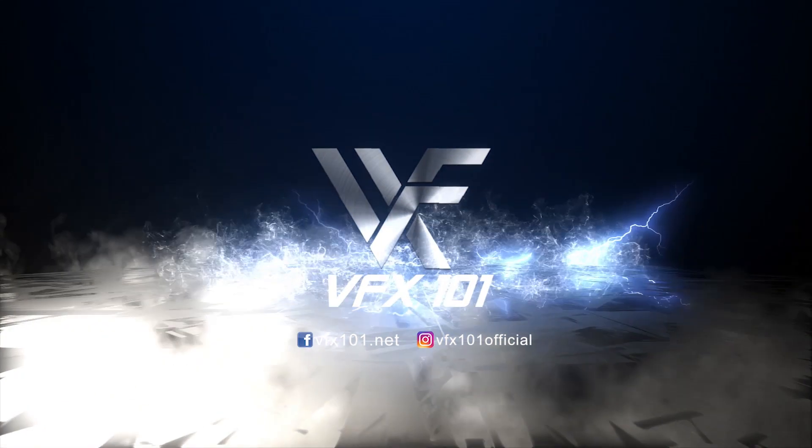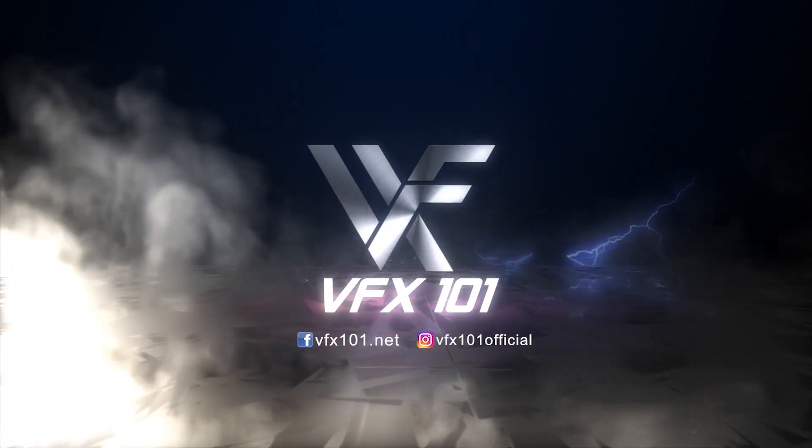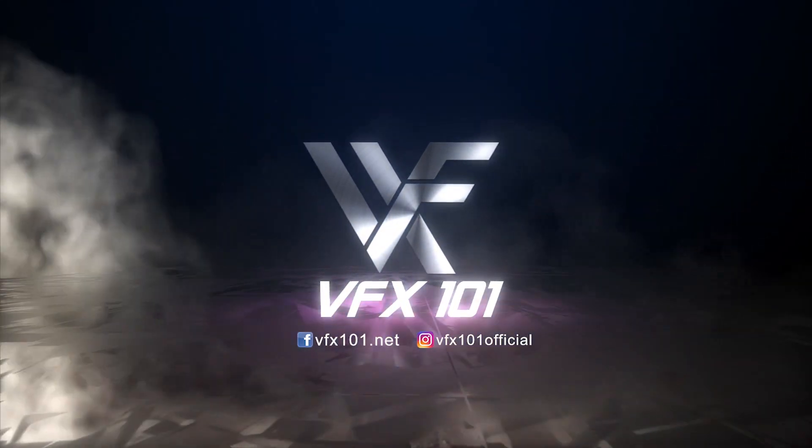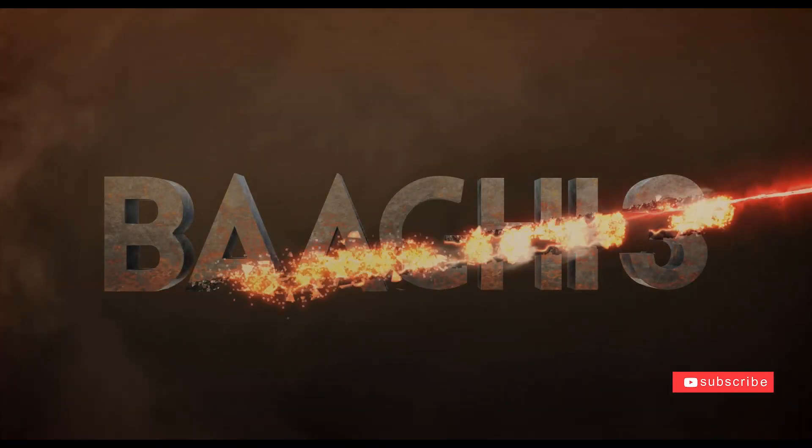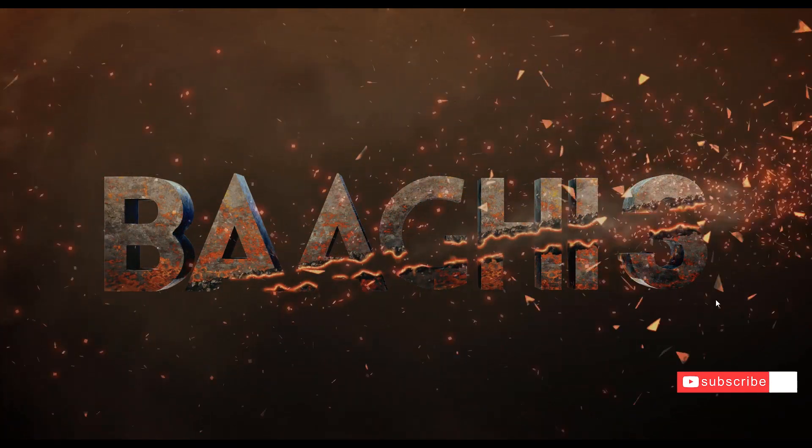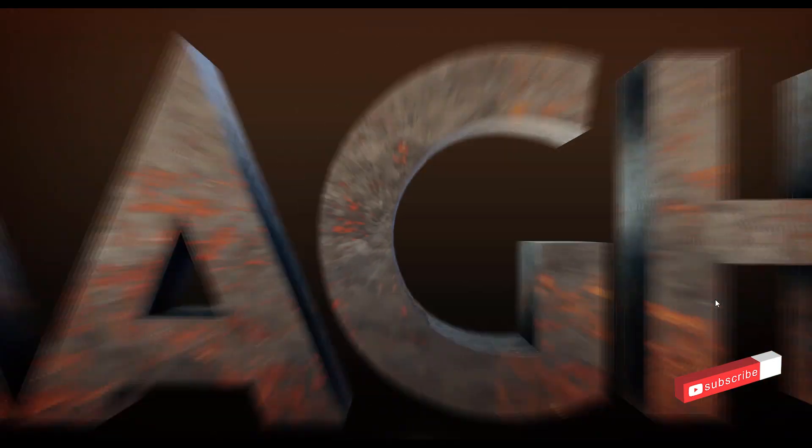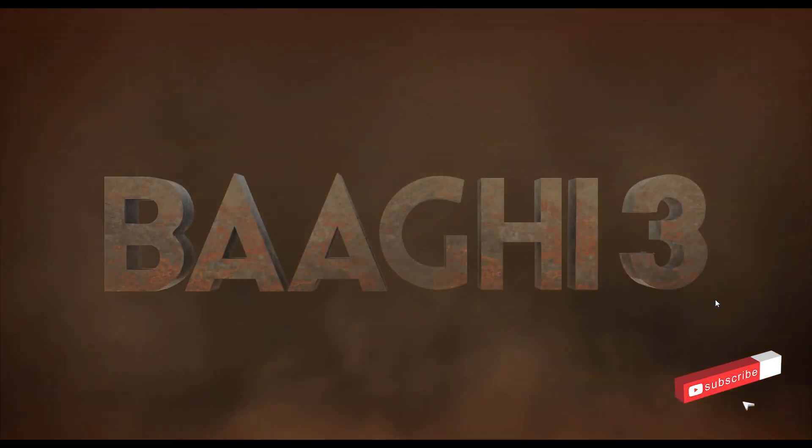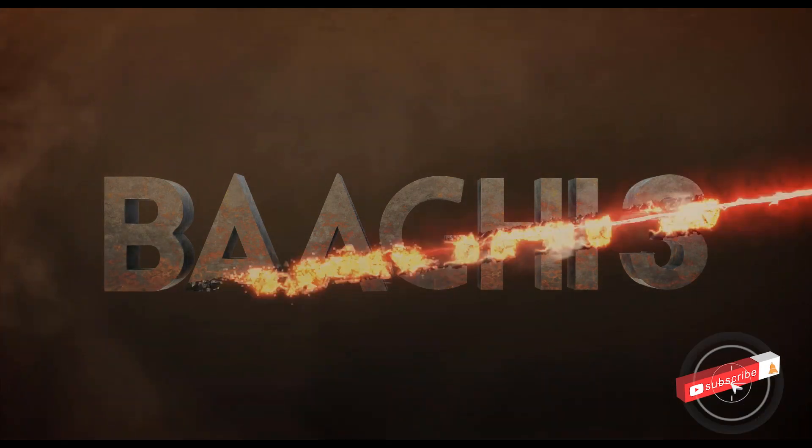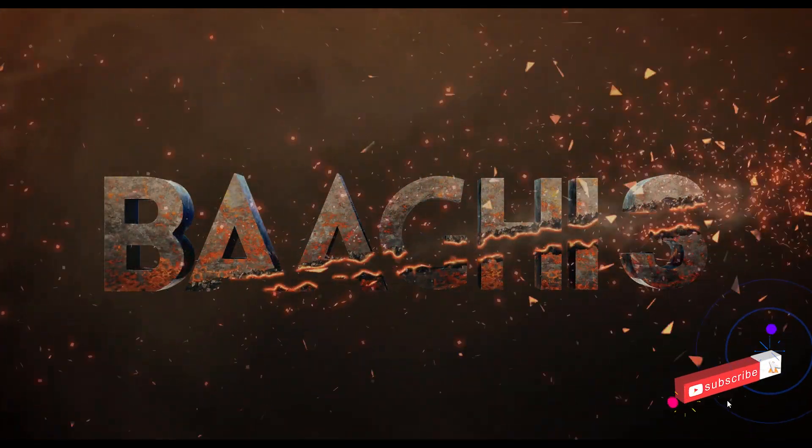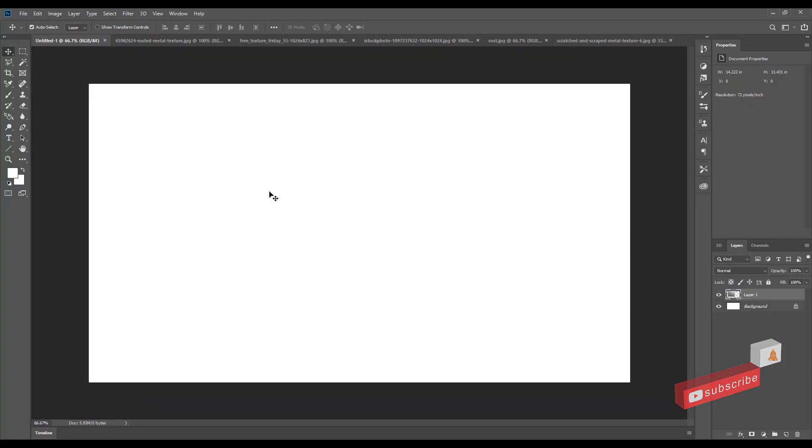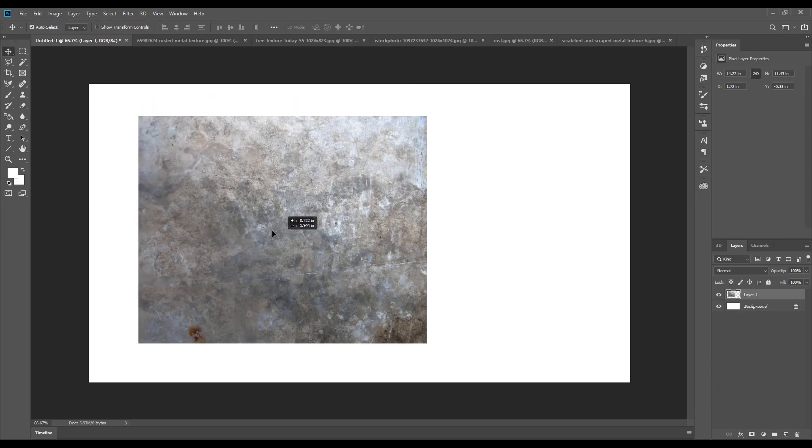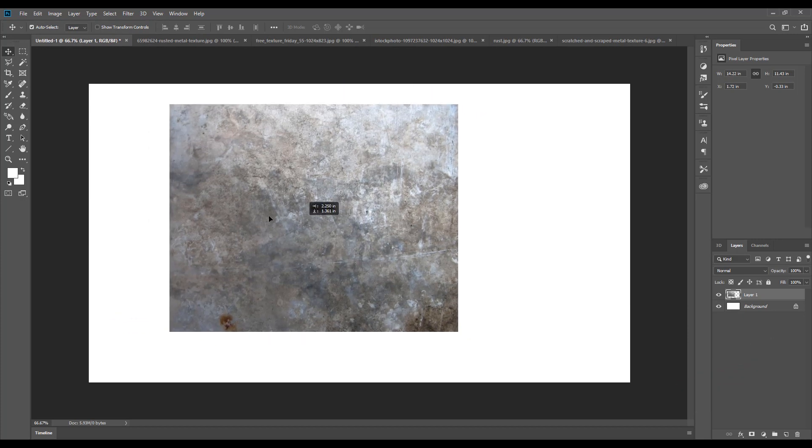Hi everyone, welcome to VFX 101. Hey guys, what's up? Thanks for tuning in. Today I will teach you how to create a Baaghi 3 title animation.